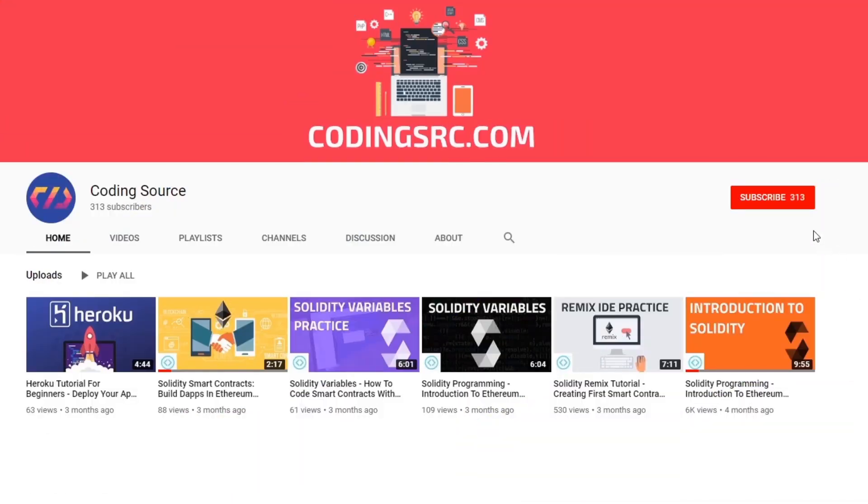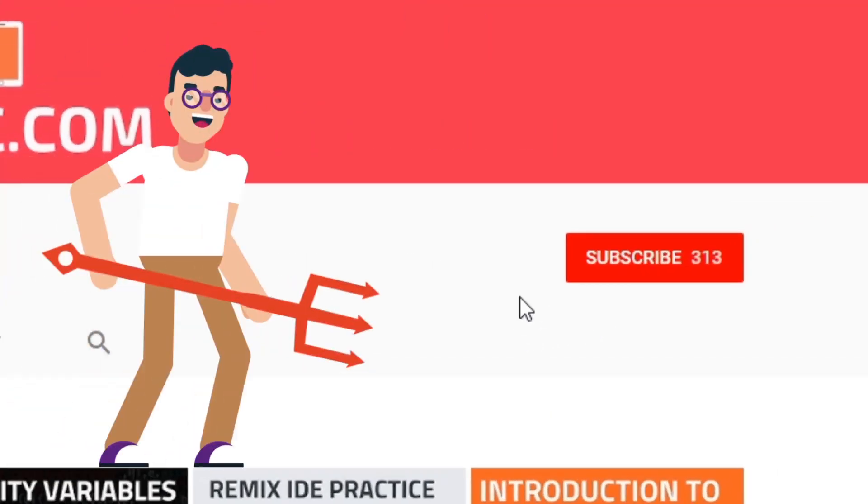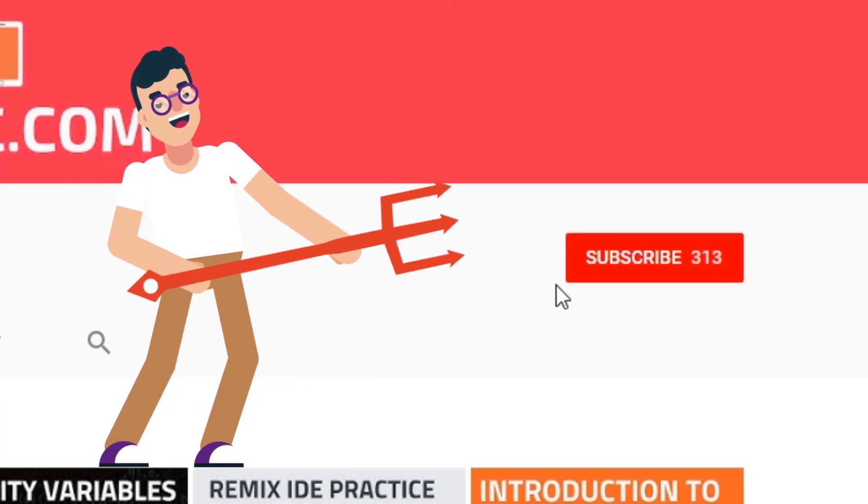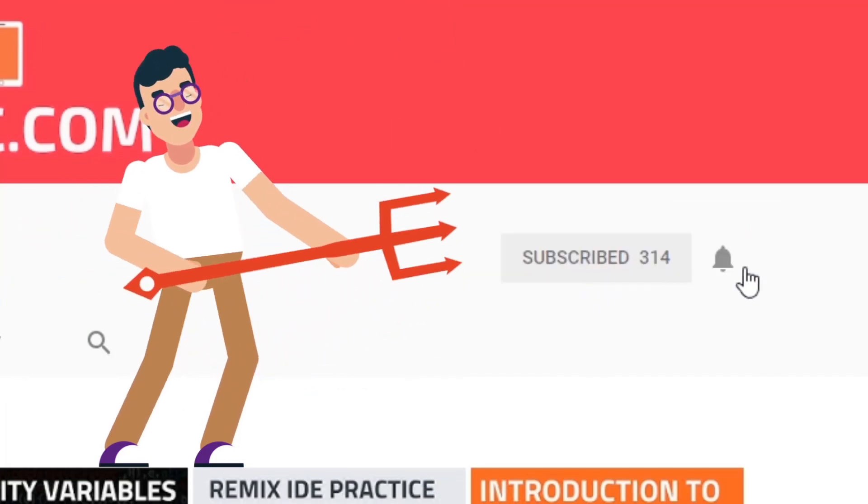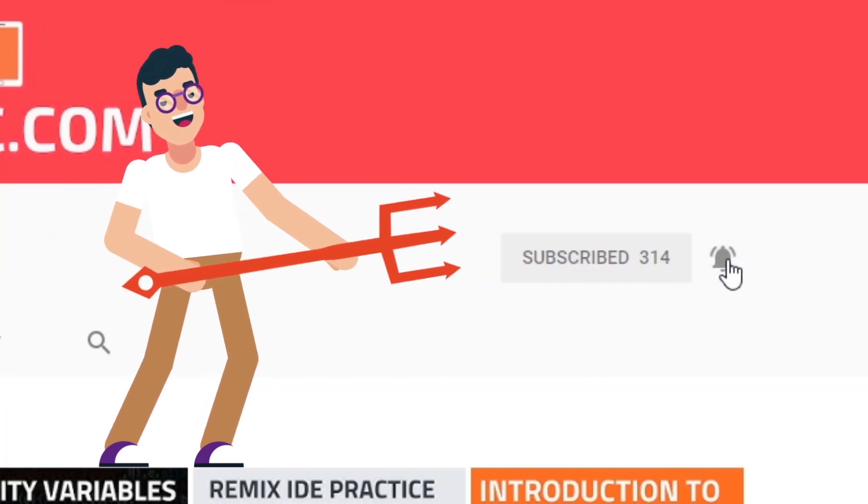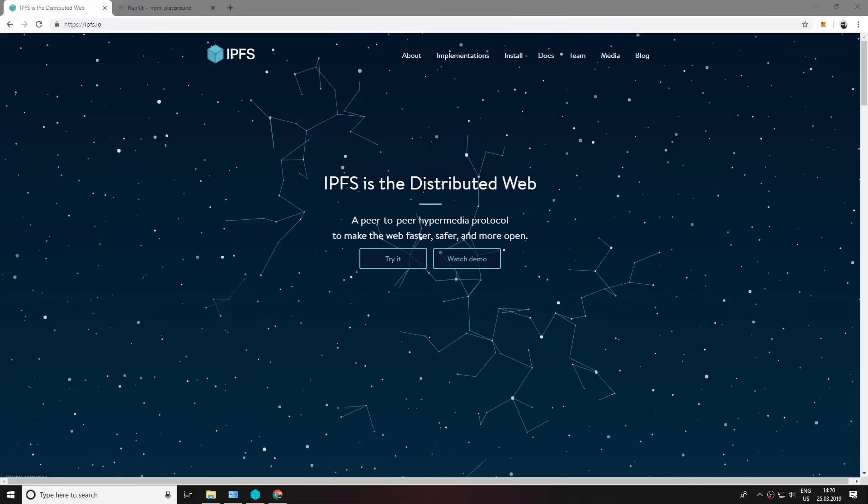If you're new to this channel but you want to learn the dark arts of programming, subscribe and click on the bell notification and you won't miss anything.